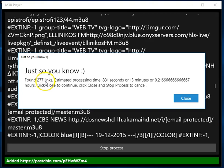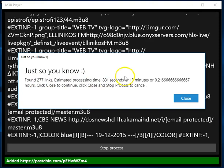This is a message that pops up close to the beginning of the search. It's a very useful message because it tells you how many links it found. It found 277 links. It also gives you an estimate of the time that it will take to test each one of these links. Because it will only retain the valid links, the ones that deliver streaming video, and discard all the rest.